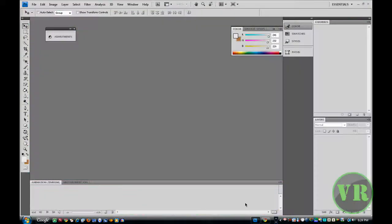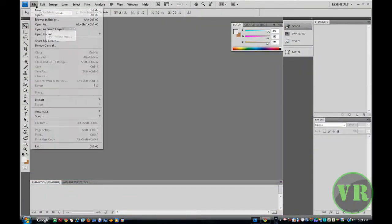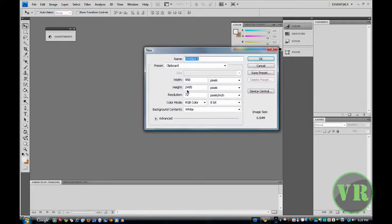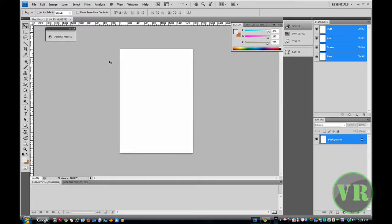First you need to open your Photoshop and then click on File New. Change the width to 1800 and the height to 2500. Click OK. Now this is the background.